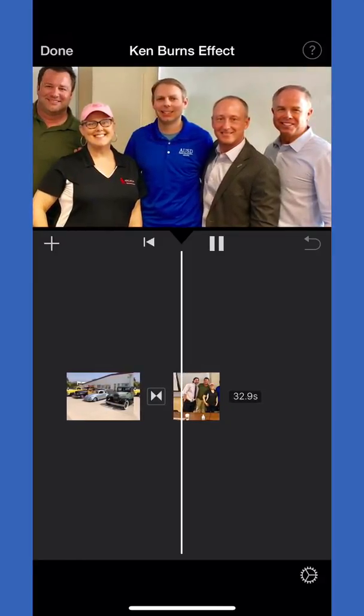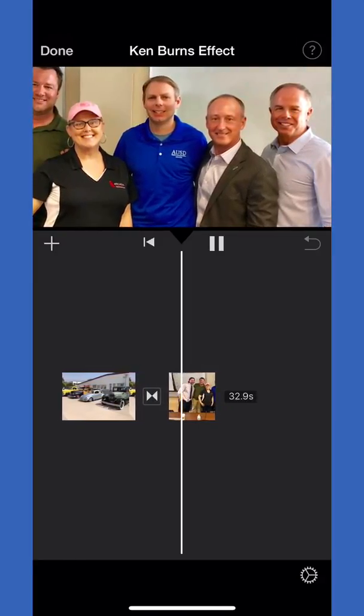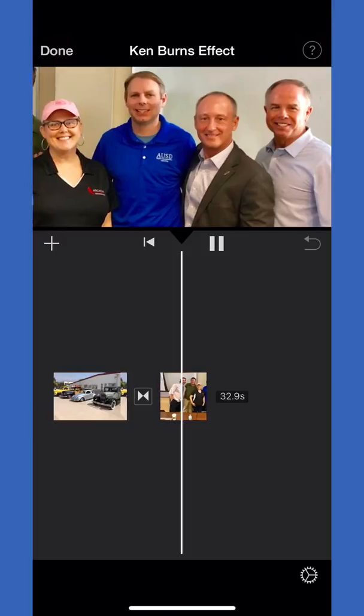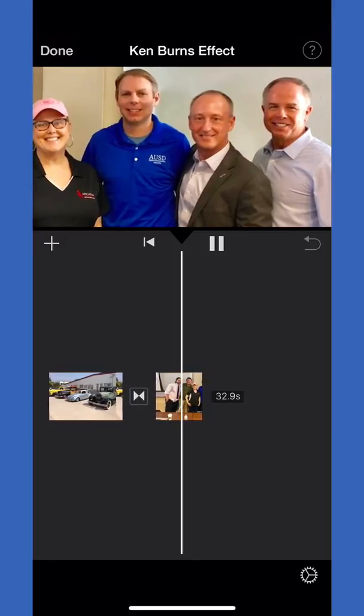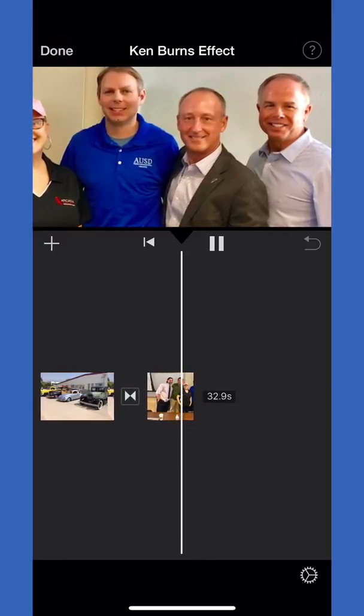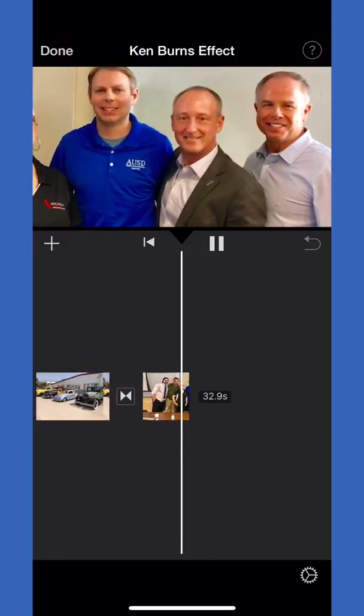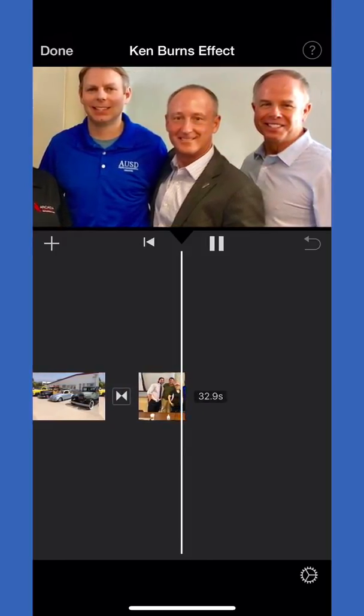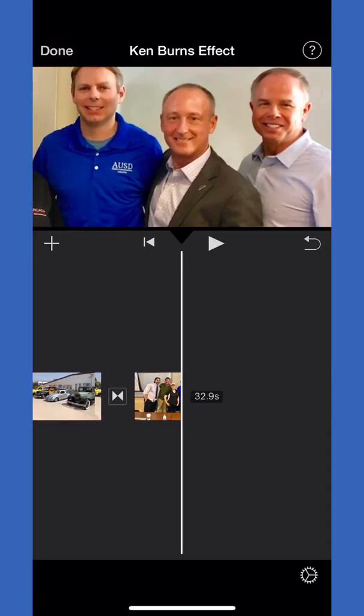So that's how you edit the Ken Burns effect in iMovie on your iPhone. I hope that helps so you can mess around with where the photo and the effect starts and where it stops.